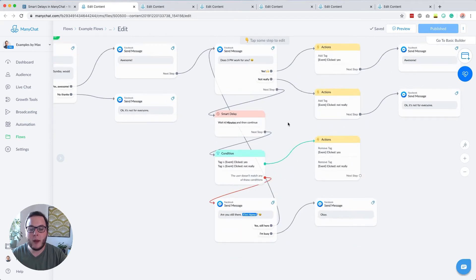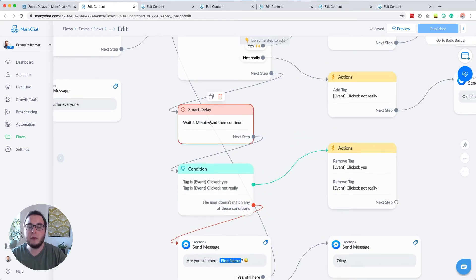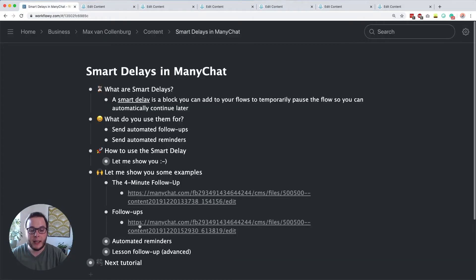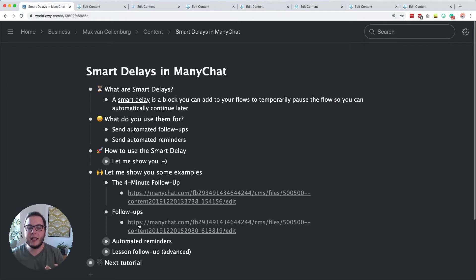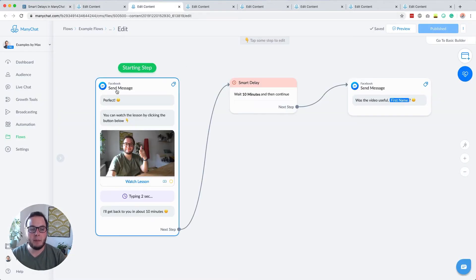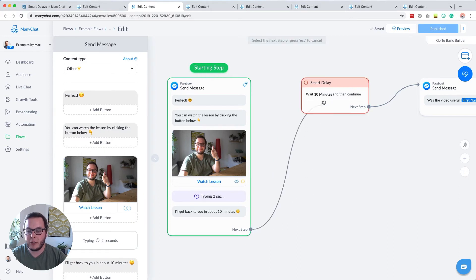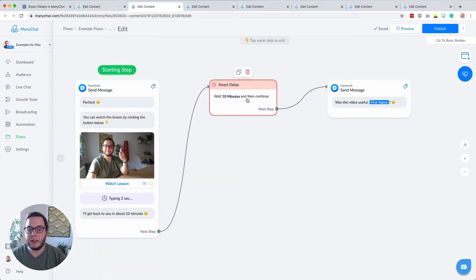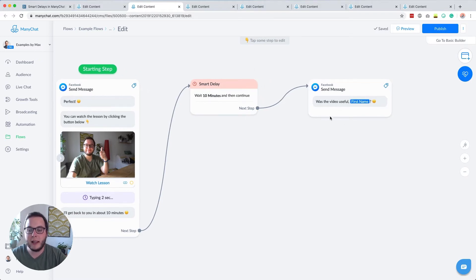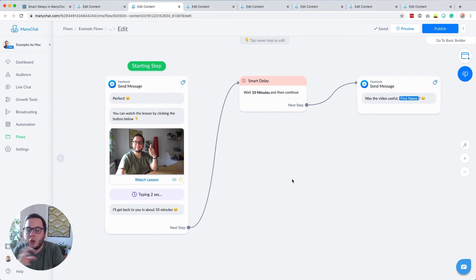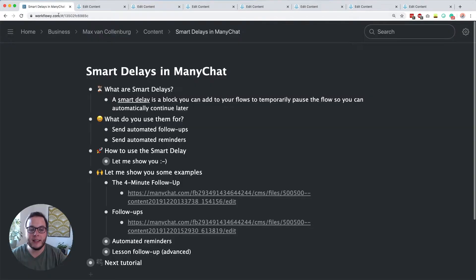This is a simple way to show you how you can send a quick four-minute follow-up. The next example is how you can send a simple follow-up after you send people to your website. Here I say: perfect, you can watch the lesson by clicking the button below. They get a preview of the lesson, they go to the website, and two seconds later I say something like hey, I will get back to you in about 10 minutes. Then we automatically continue to another step, drag this over, wait for 10 minutes and continue, then send a message saying hey, was the video useful?